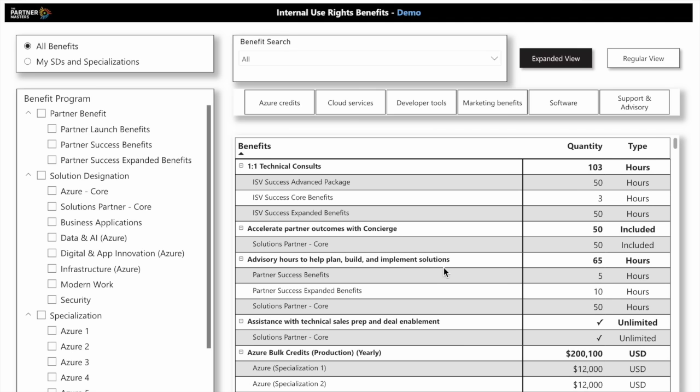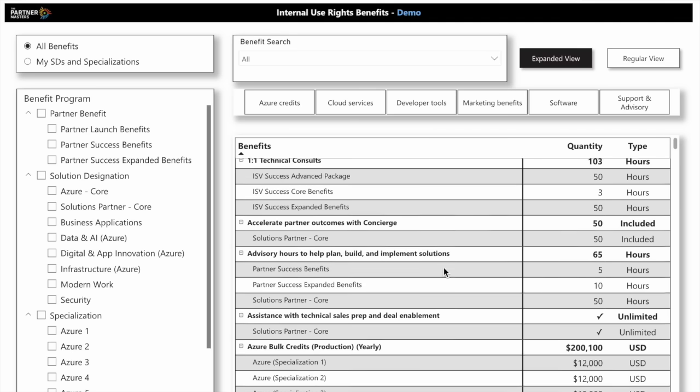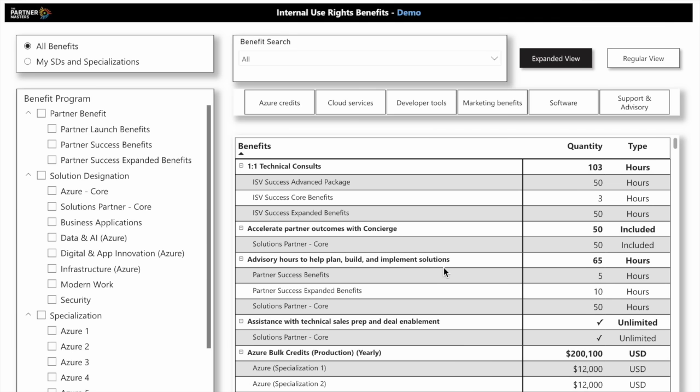In our TPM Partner Command Center, under the internal use rights benefits, there's a brand new report we've created for partners where you can see exactly what you can expect with solution designations, specializations, launch benefits, and so forth.